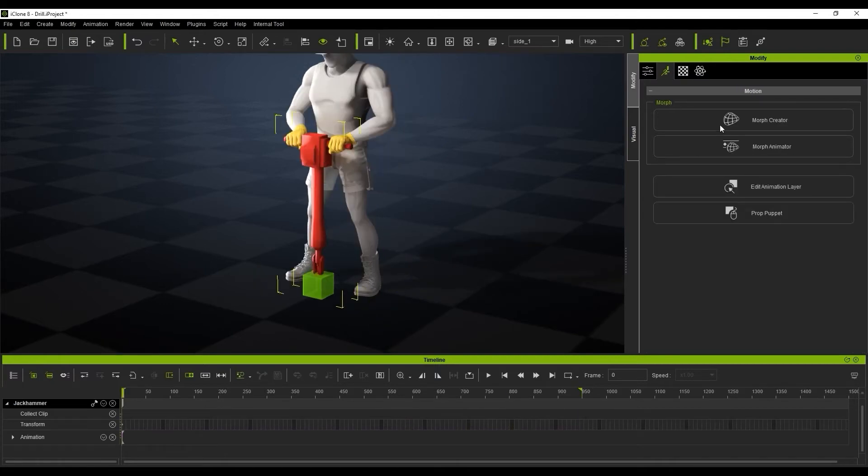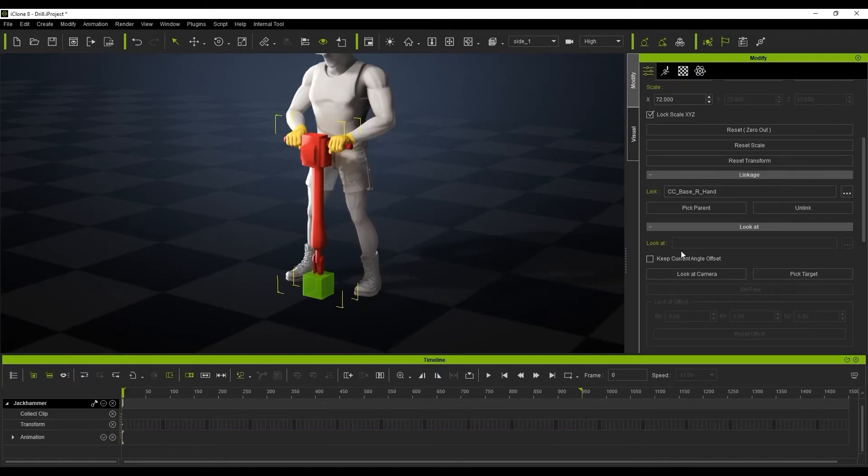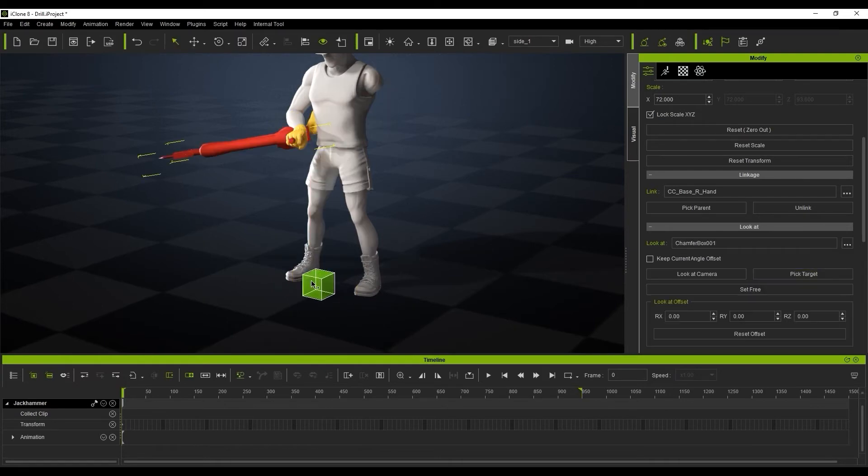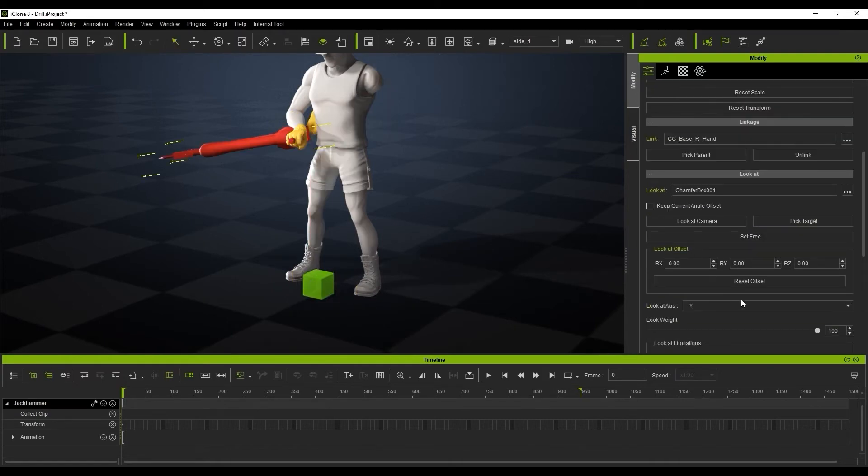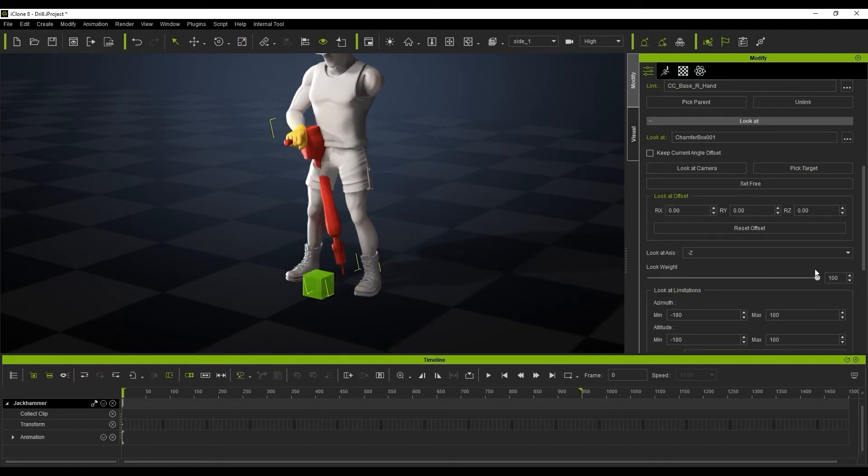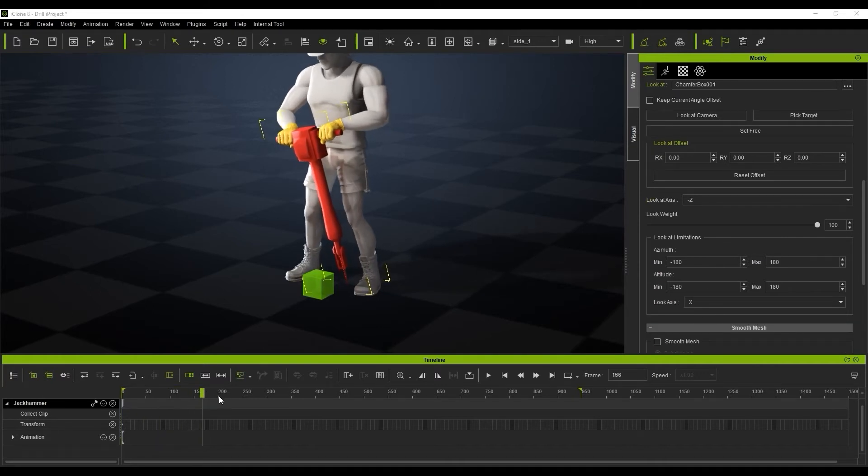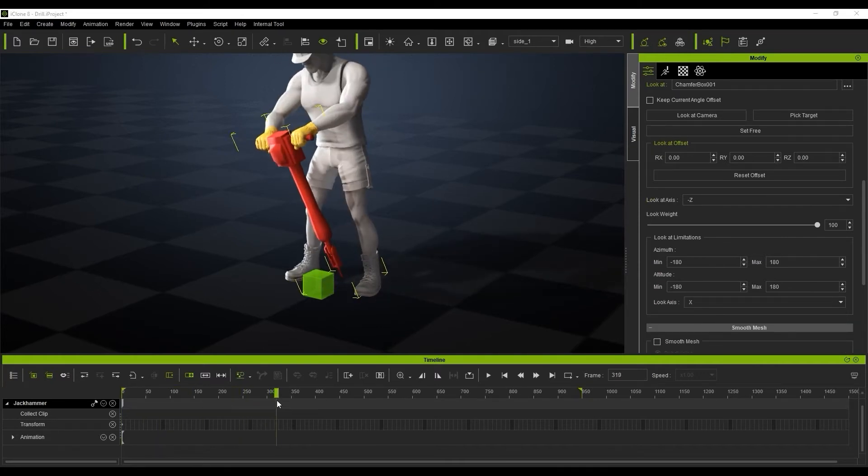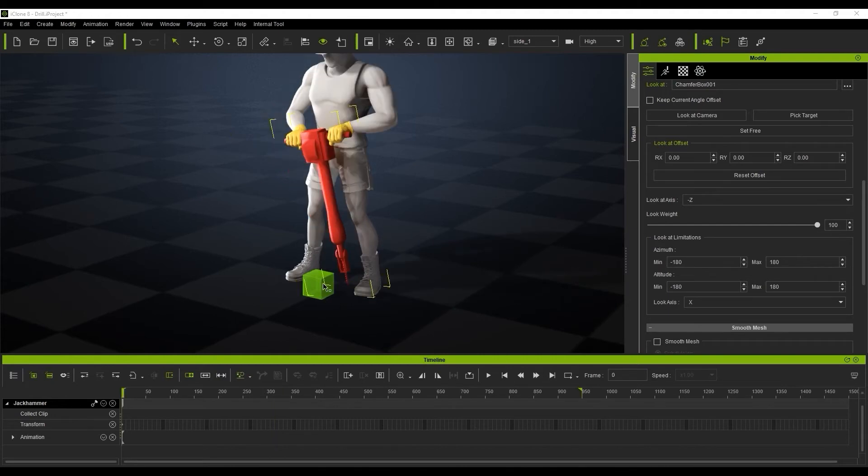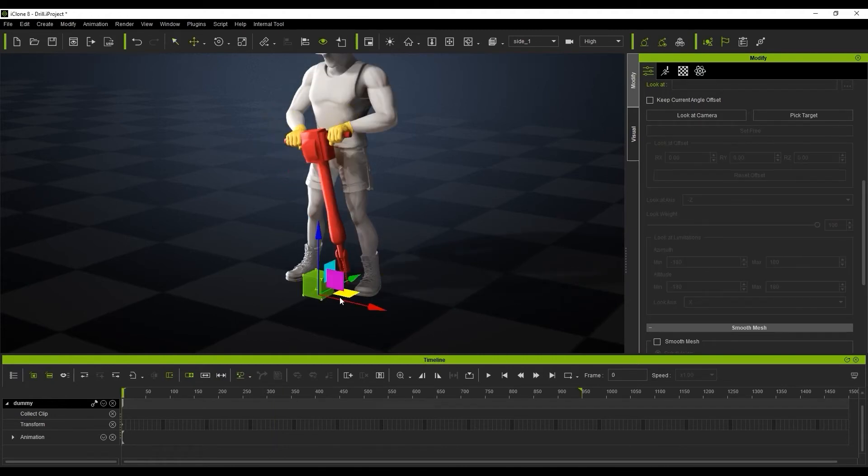So we're going to our Modify tab and in the Lookout section, we'll pick the target and we'll select the dummy box. We just want to change the look at axis to minus Z and we want to change the look at axis to X down here. And then you'll see when we play this back, we'll get this nice motion attached to the floor.